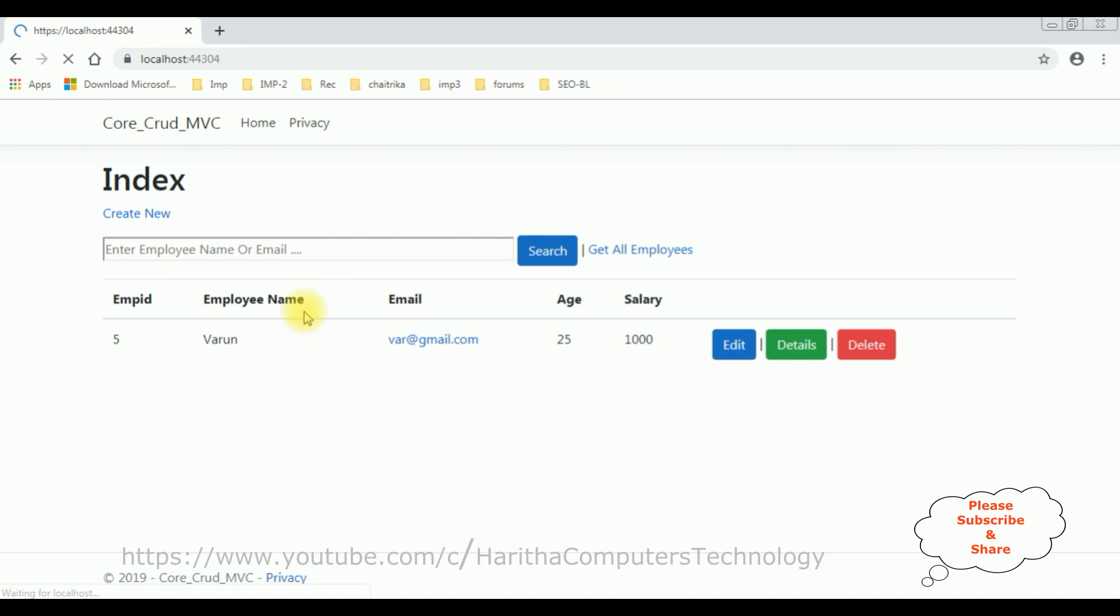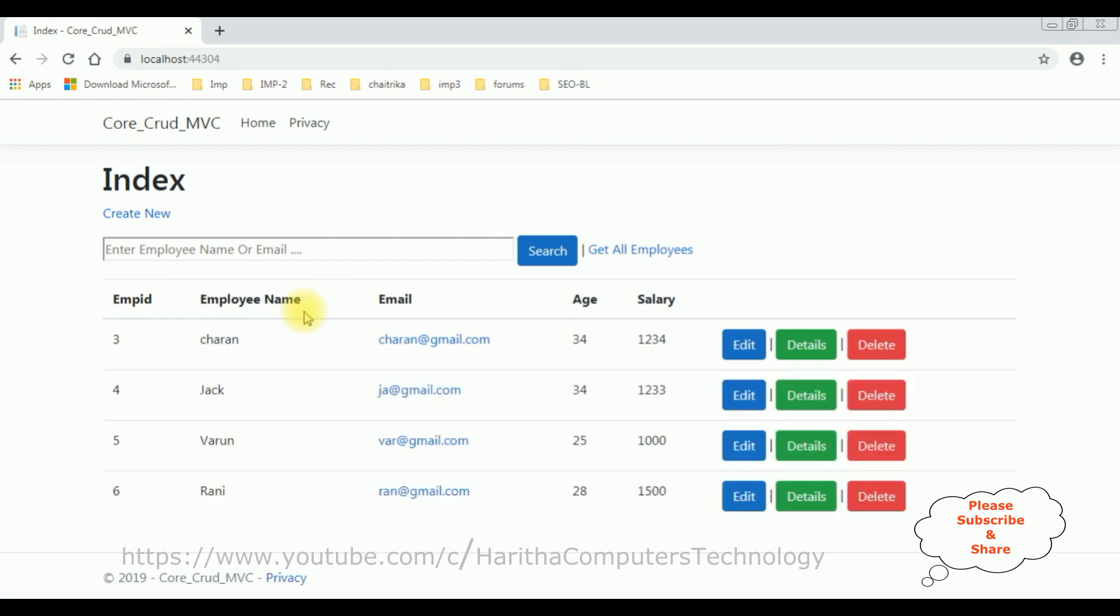For this video tutorial, I am taking the employee name column for the sorting functionality, ascending and descending order, in ASP.NET Core MVC Entity Framework. So let's write the coding part.